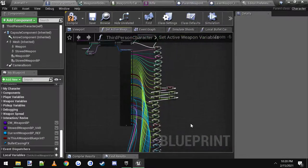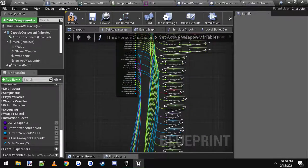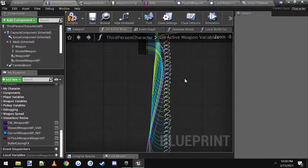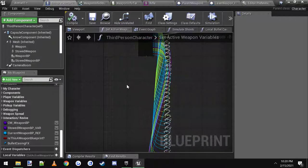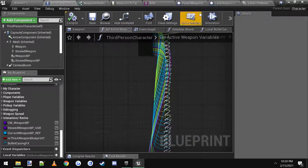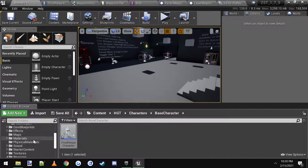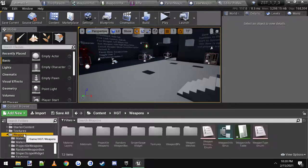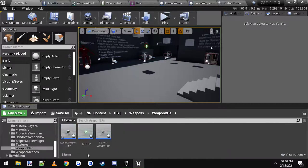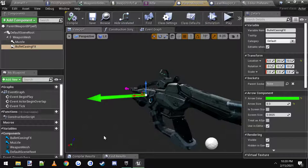Instead of having to manually drag the wire all the way down. So now that you have that, now we need to go and decide where you want this particle effect to play. If you're using weapon blueprints, you need to go to the weapons folder, weapon blueprints, parent weapon BP.